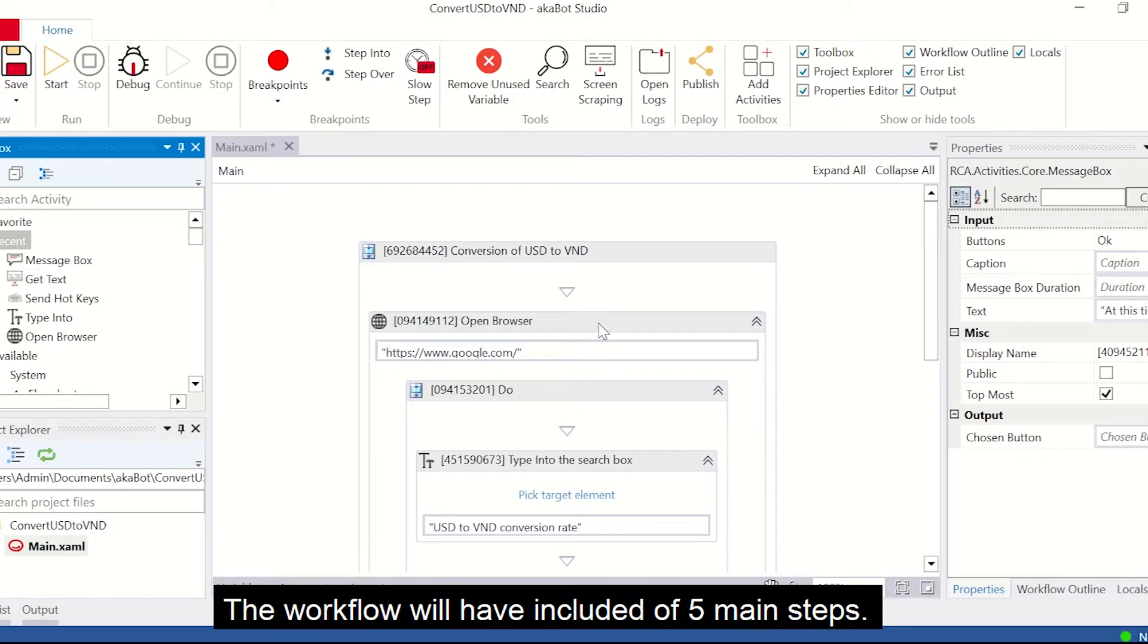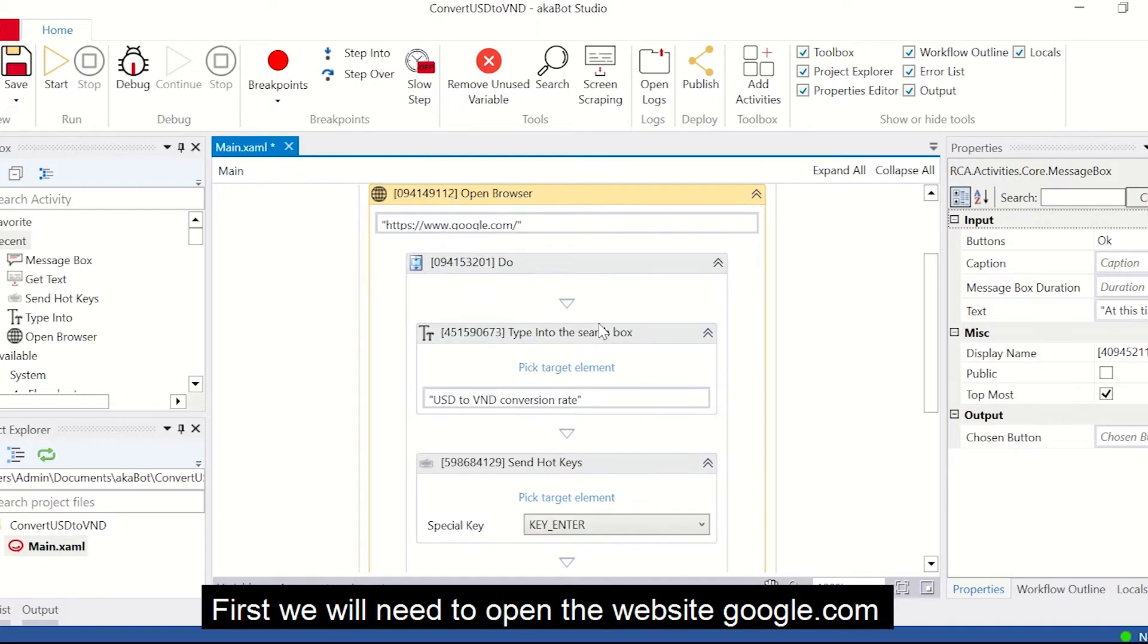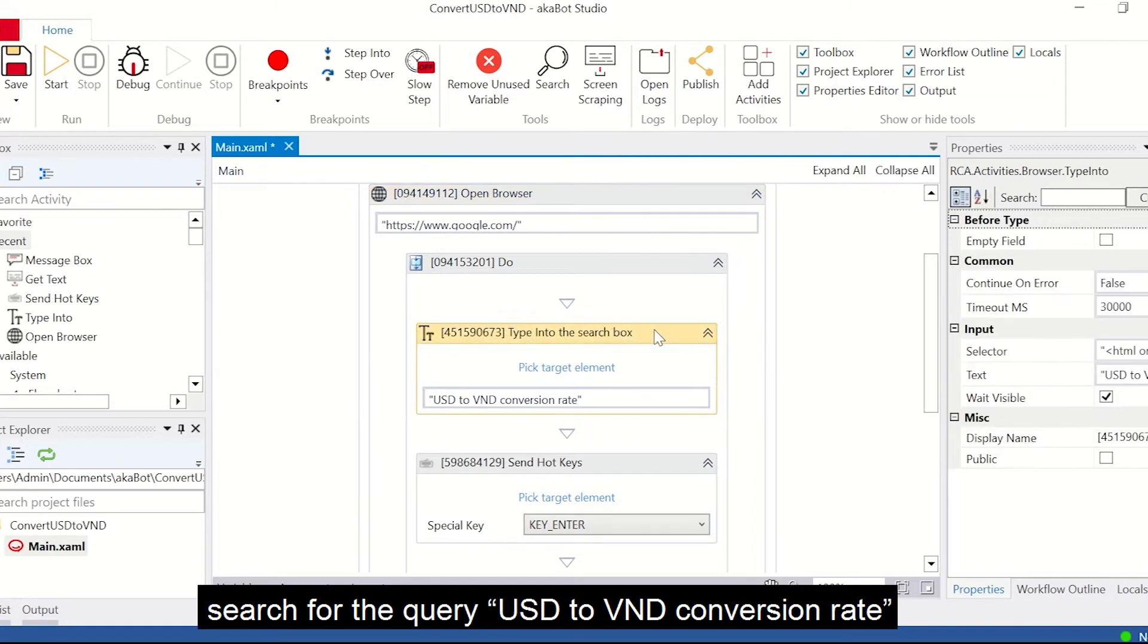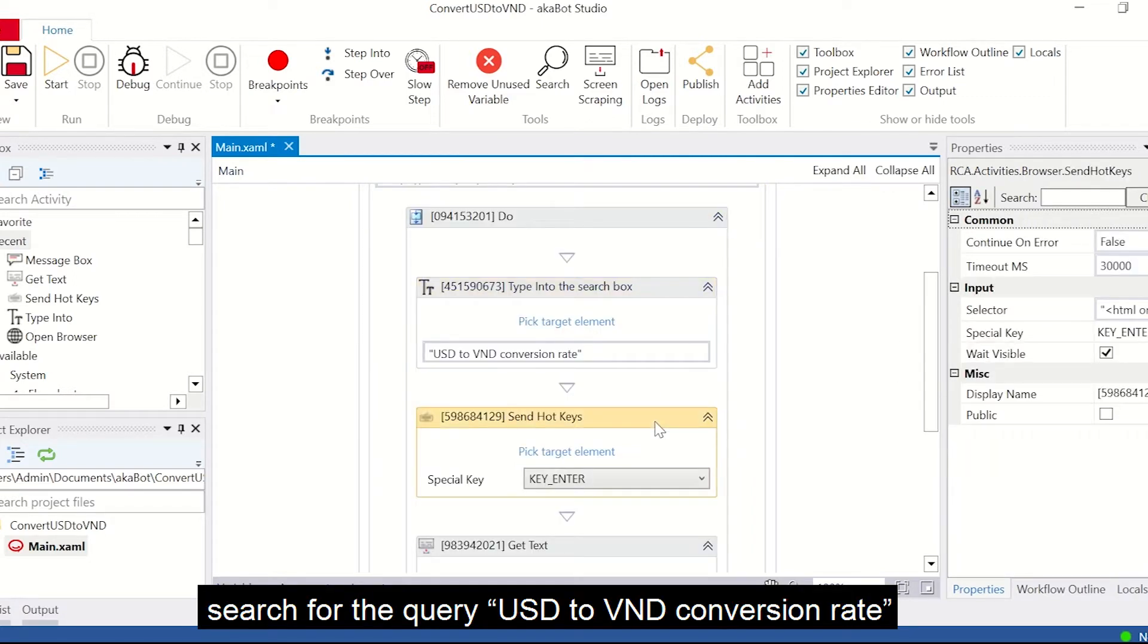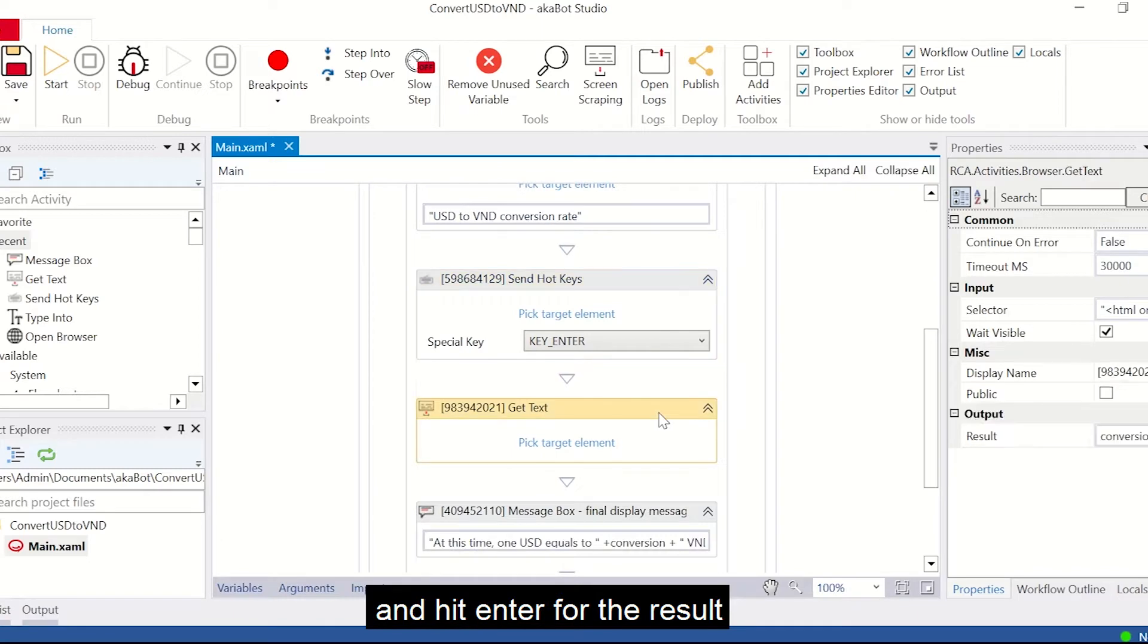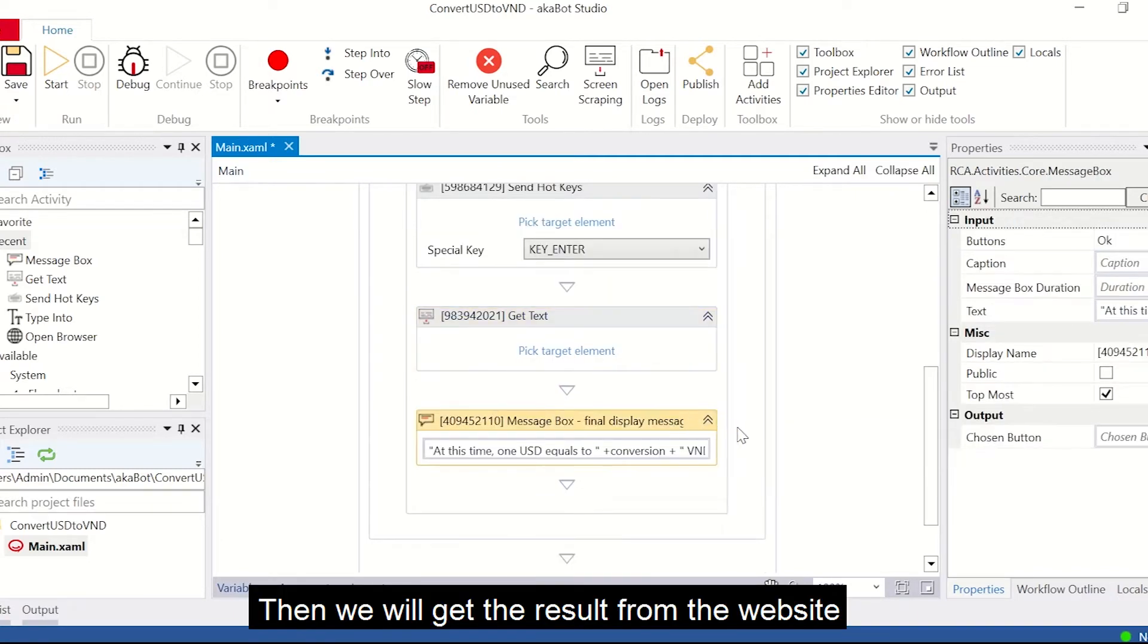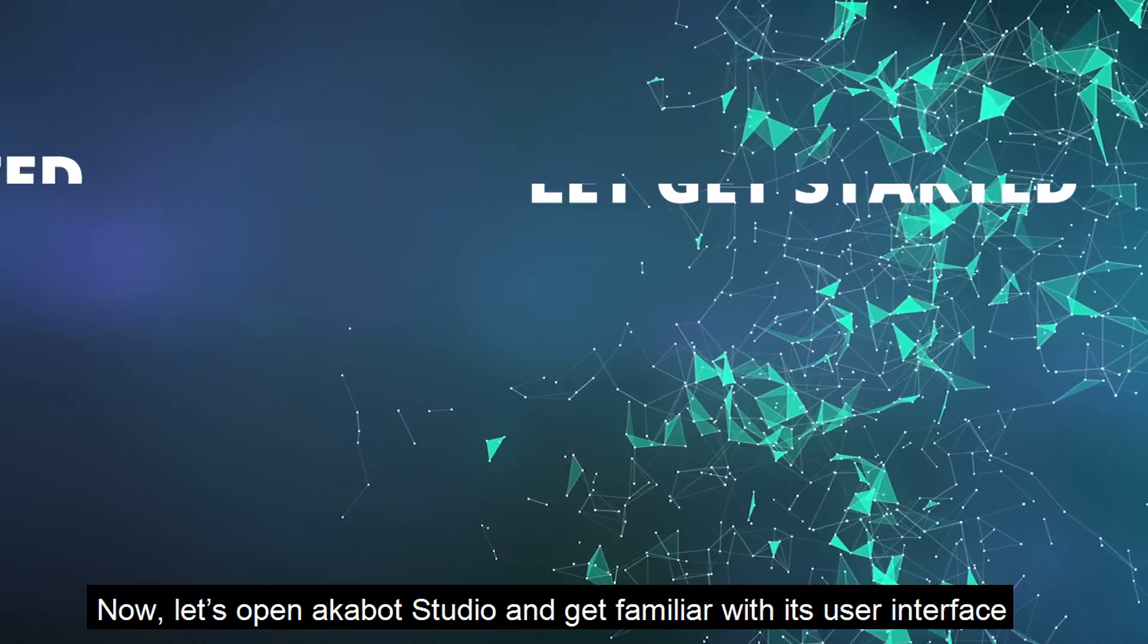The workflow includes five main steps. First, we will need to open the website google.com, search for the query USD to VND conversion rate, and hit enter for the result. Then we will get the result from the website.